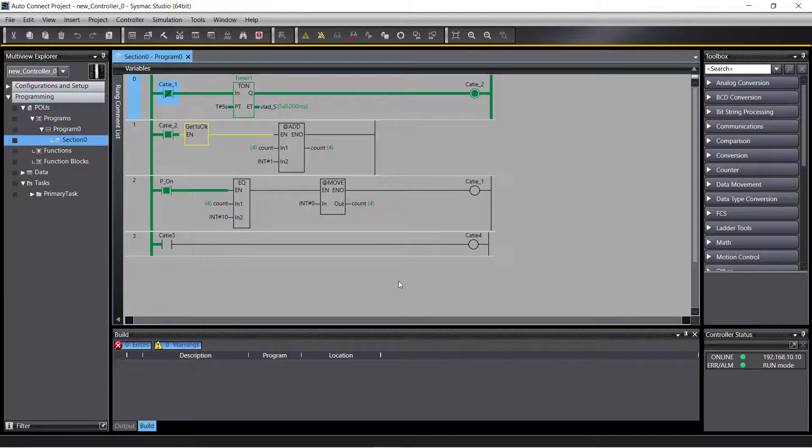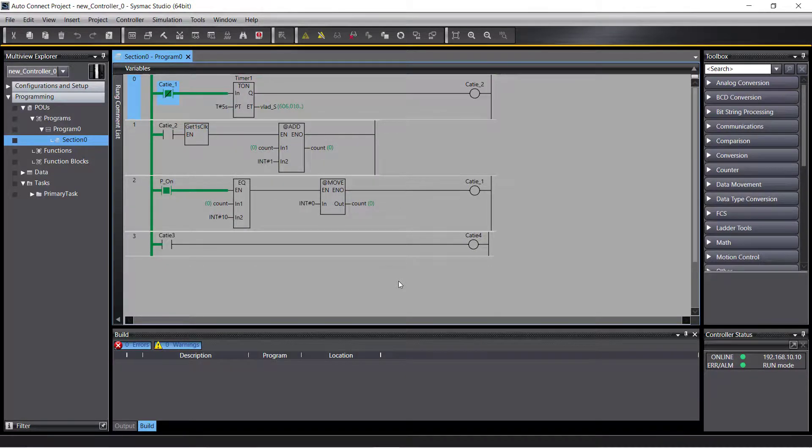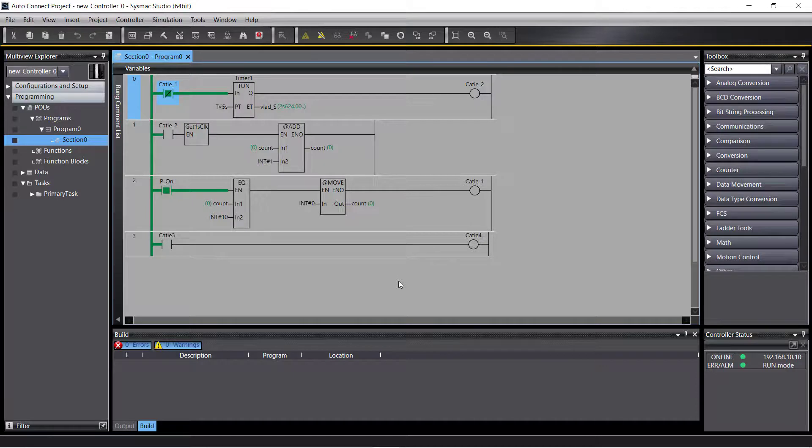We now have the ability to monitor, make edits, and reprogram the Omron controller from the SysMac software, just as if the controller were directly connected to the PC.